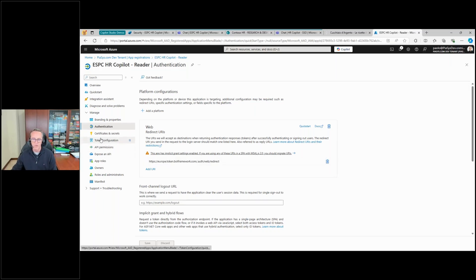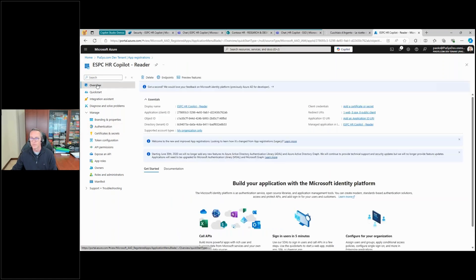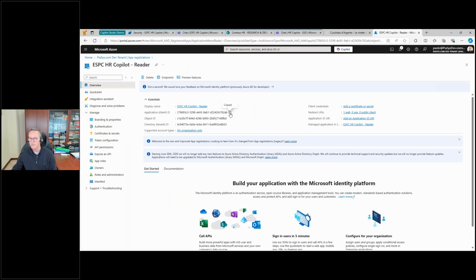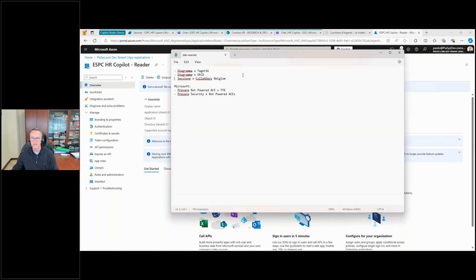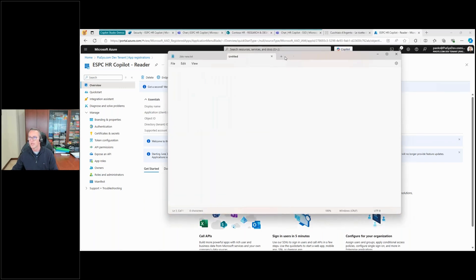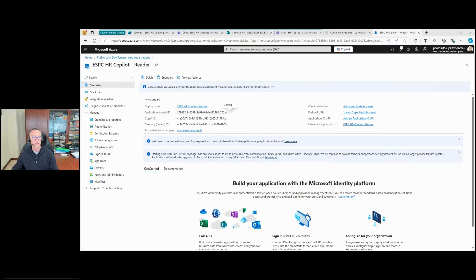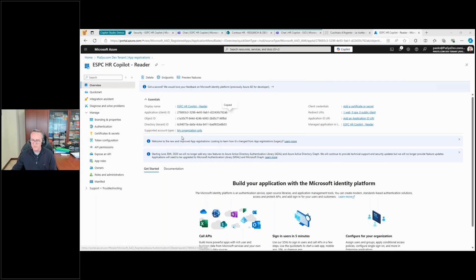Plus, I will need to copy the application client ID, so this value. And for the sake of simplicity, let me copy it on a notepad file so that we can keep it in a place where I can reuse it.